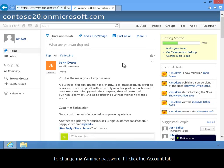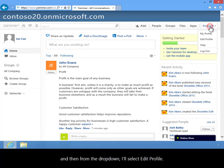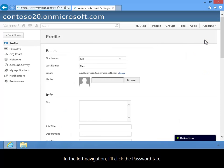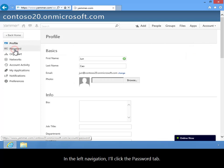To change my Yammer password, I'll click the Account tab, and then from the dropdown, I'll select Edit Profile. In the left navigation, I'll click the Password tab.